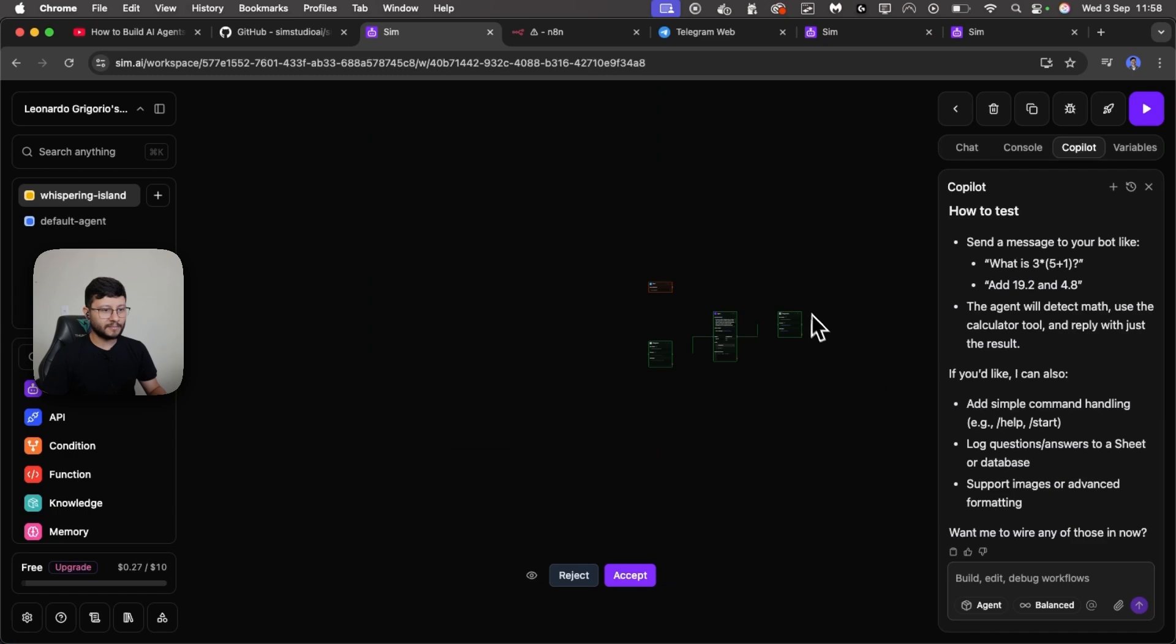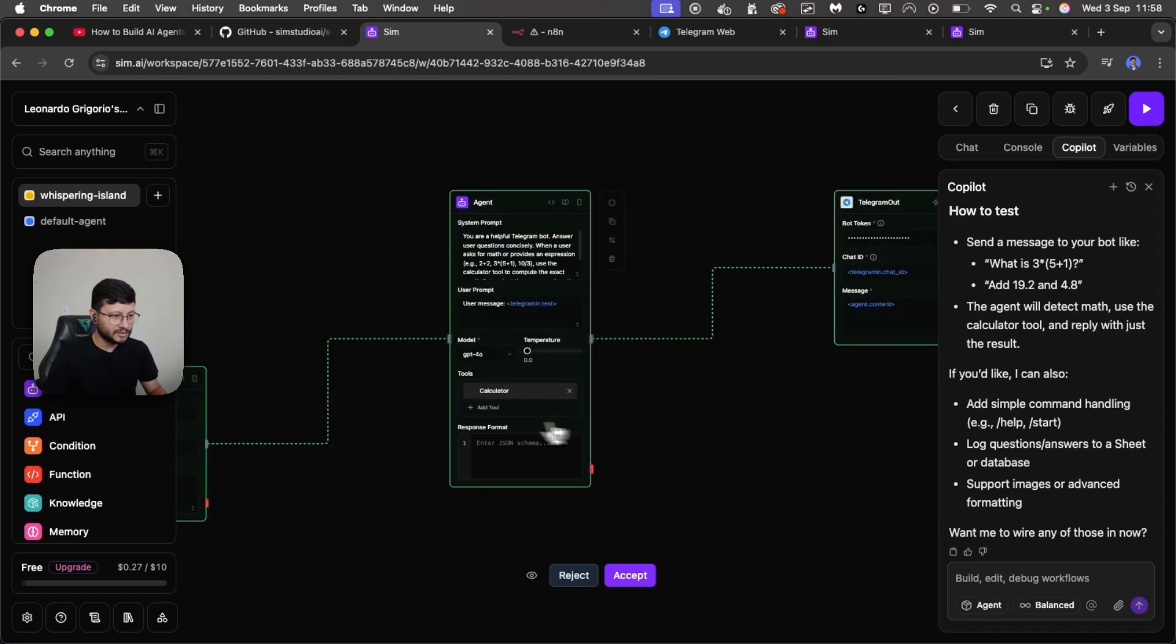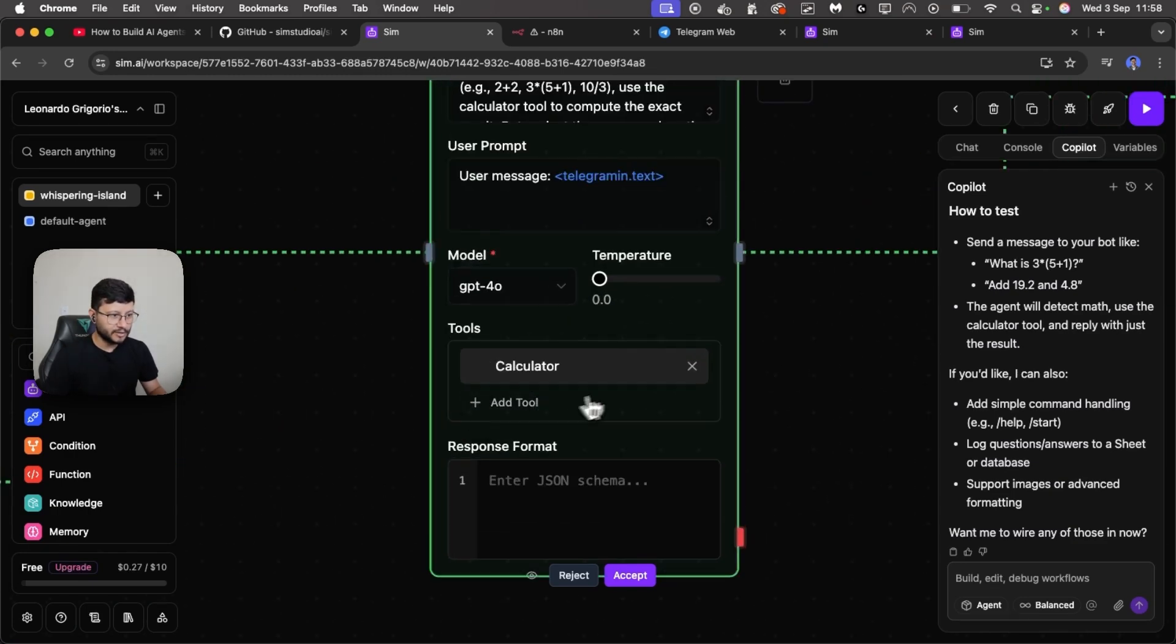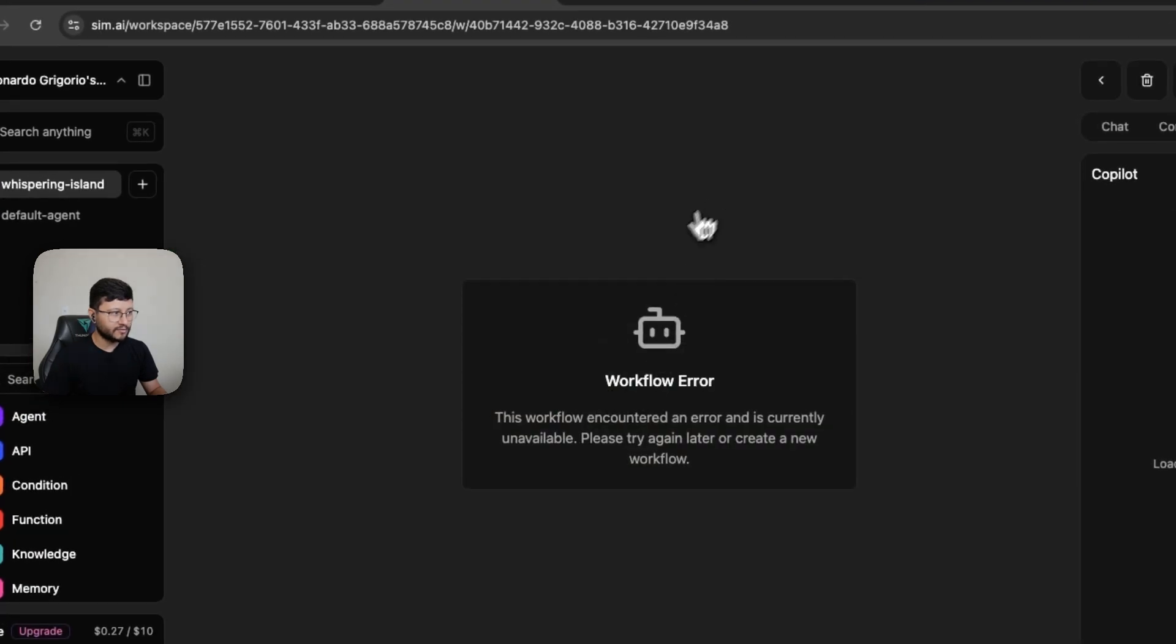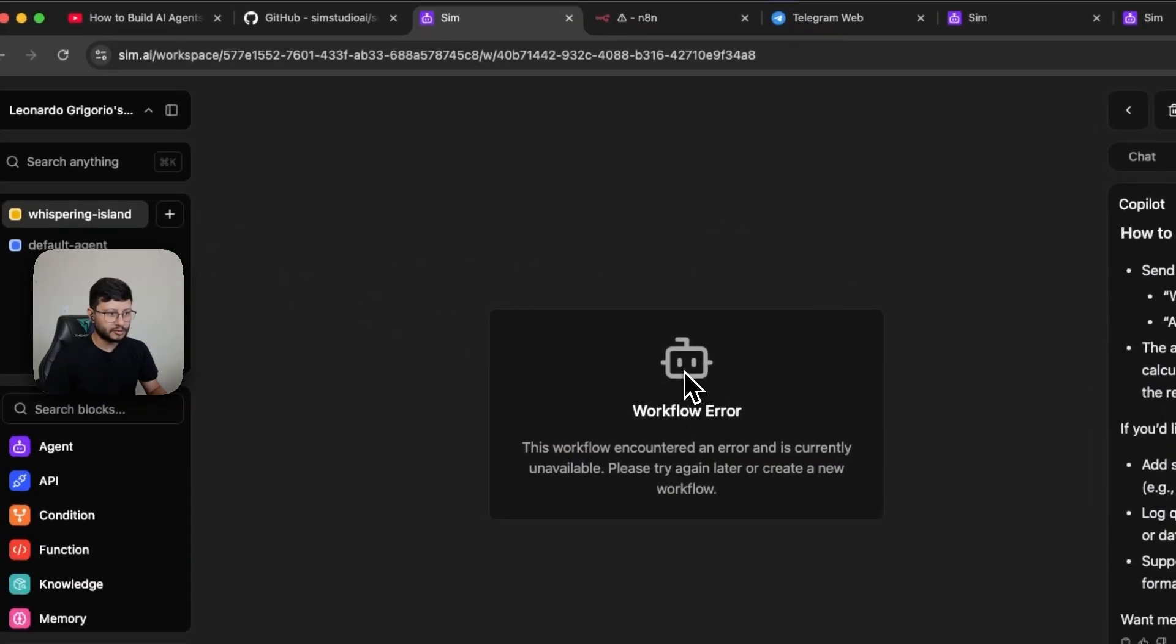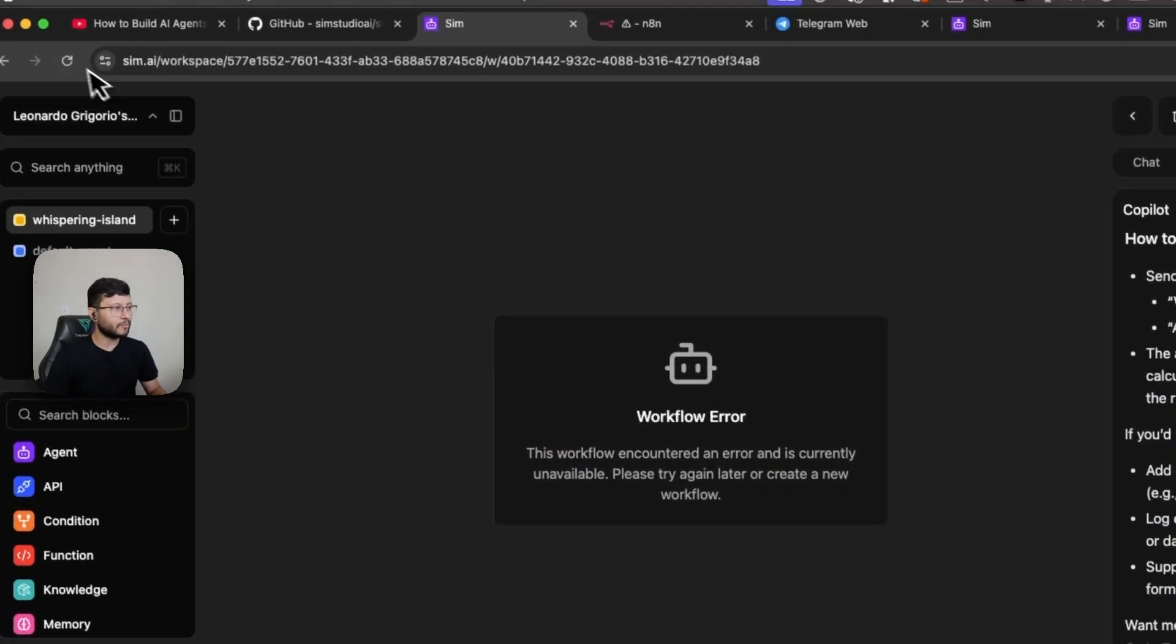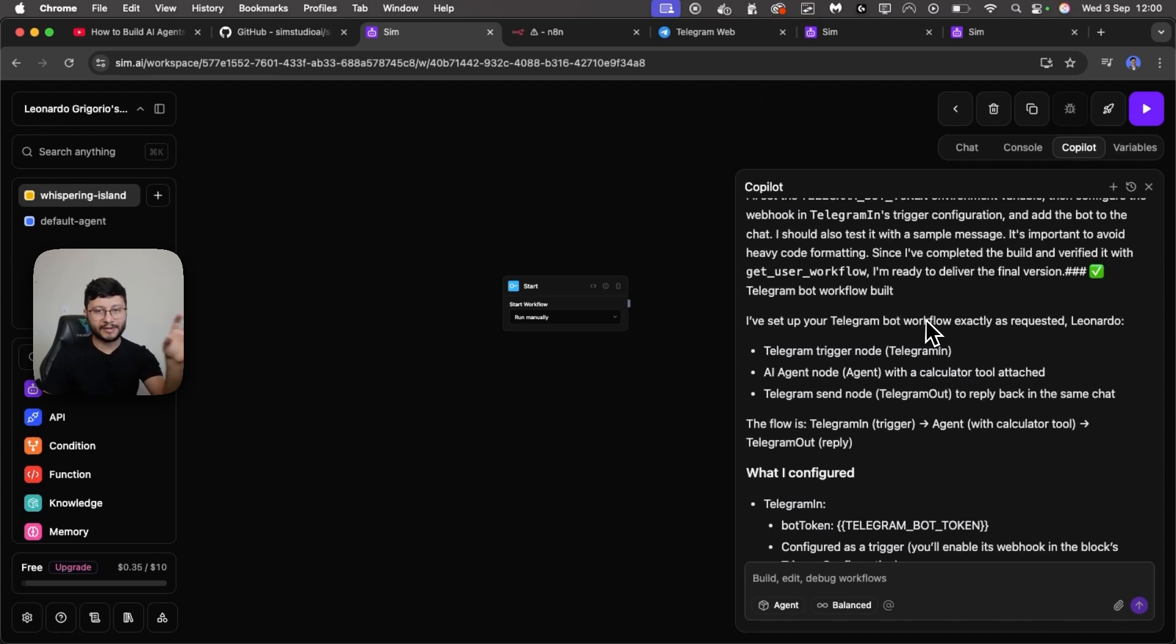Okay that done. Back to our workflow. Now I believe that it was successfully created. You see that they have a calculator tool here and then we got a workflow error. Probably because I got that error and I refreshed the page it lost all the nodes that it had previously implemented.